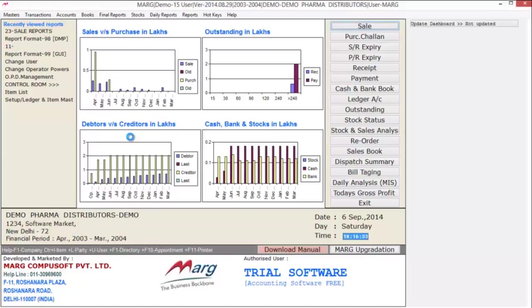So friends, in this tutorial we learned about how to design self-defined reports in Marg. Thank you.